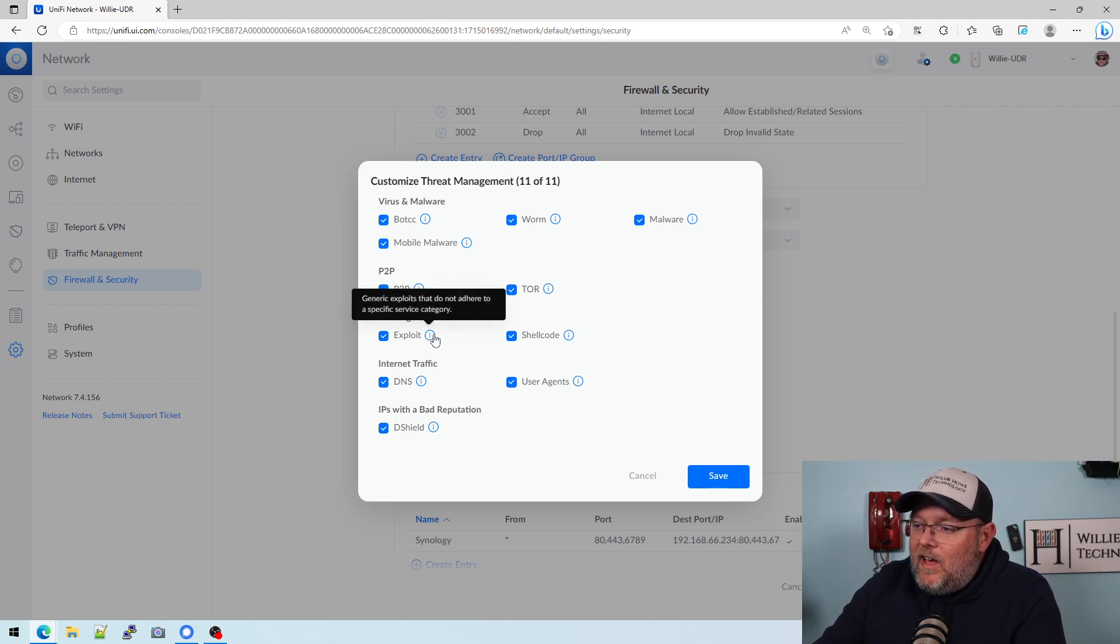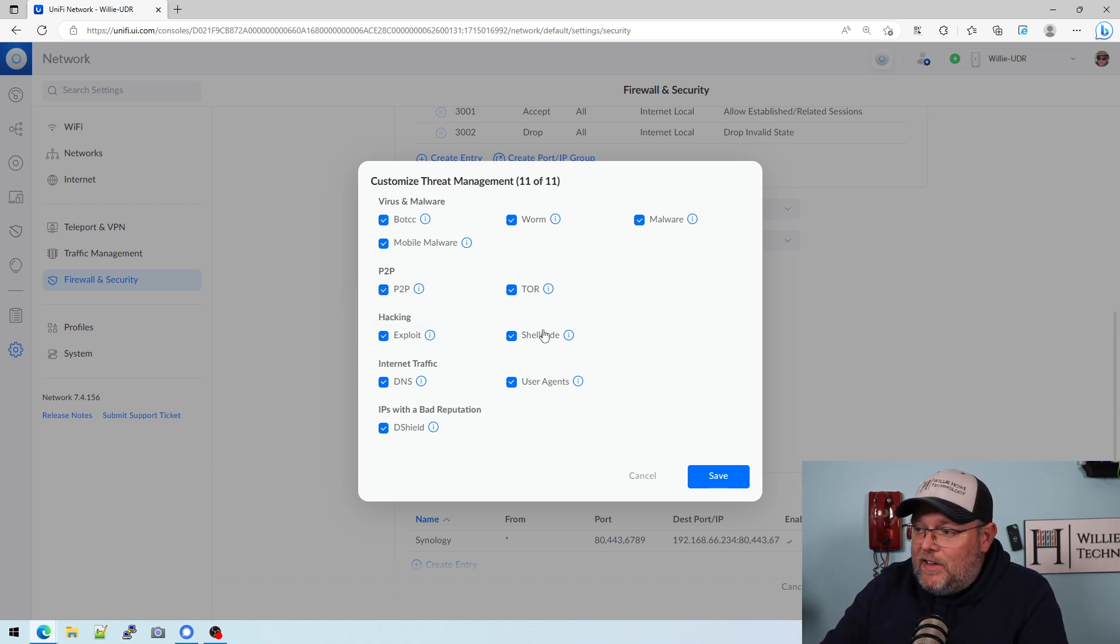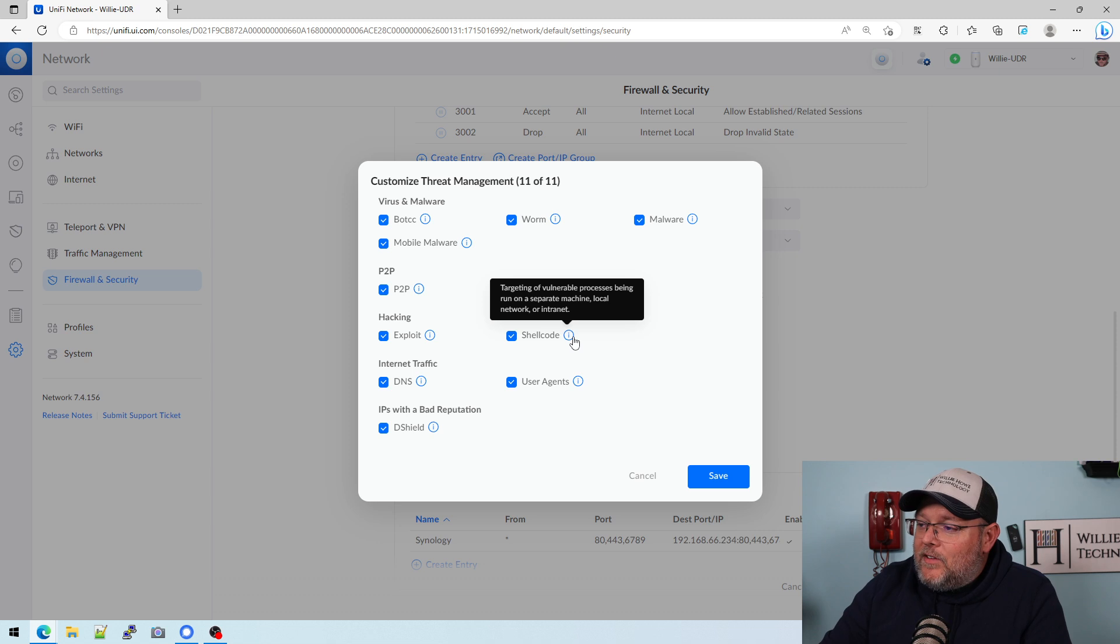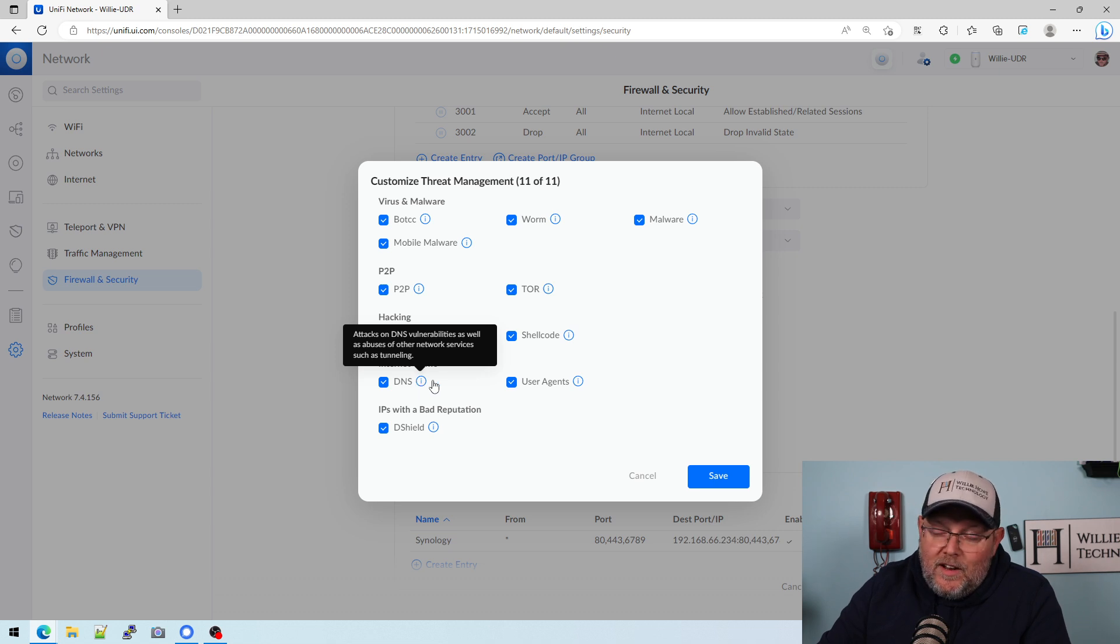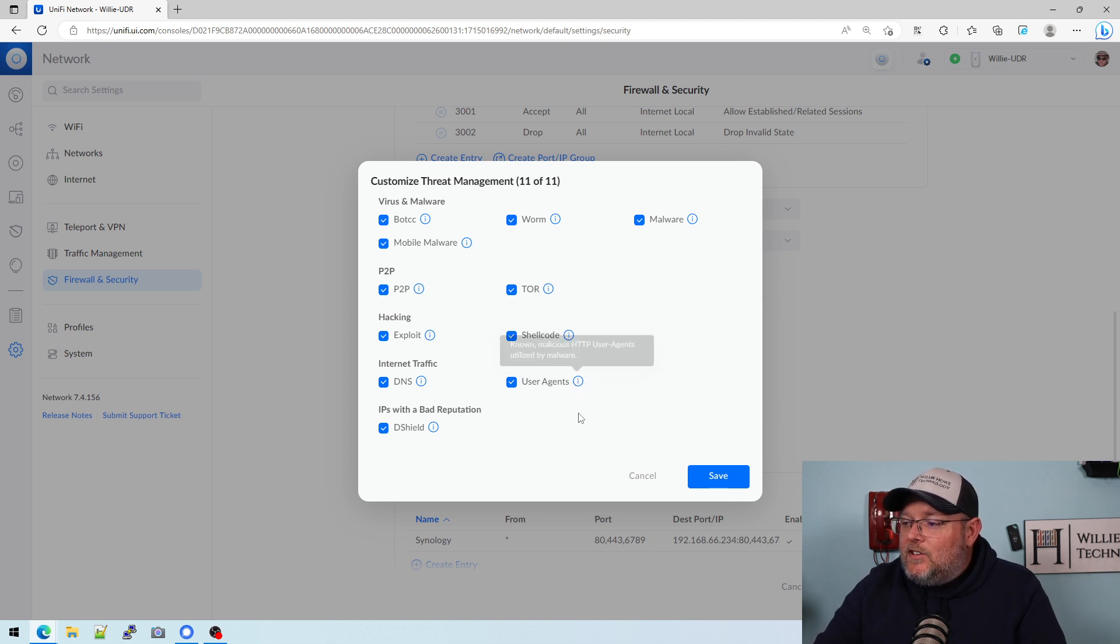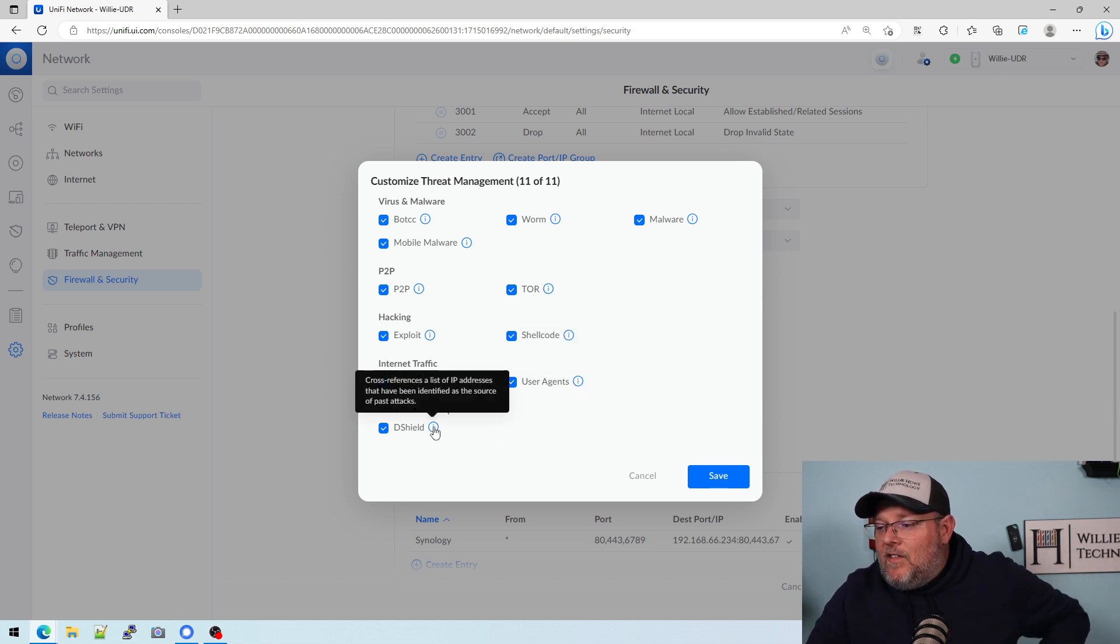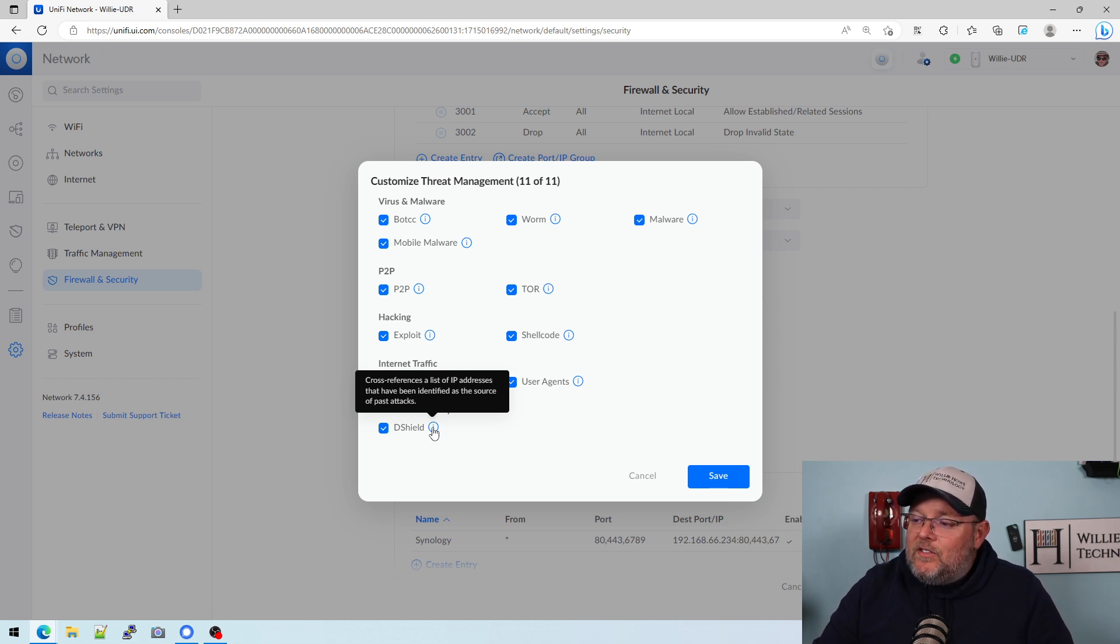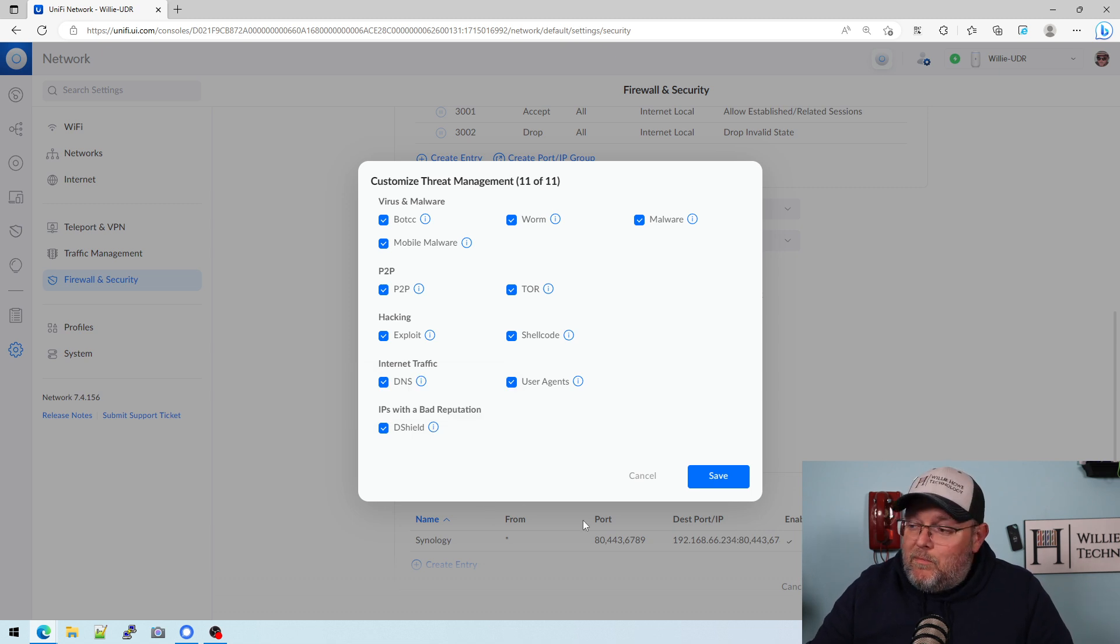Hacking. So we have exploits, general exploits that do not adhere to a specific category. Shell code targeting of vulnerable processes being run on a separate machine, local network, or intranet. DNS vulnerabilities and abuses of DNS, such as tunneling. User agents are known malicious HTTP user agents utilized by malware. And then this D shield cross references a list of IP addresses that have been identified as the source of past attacks.